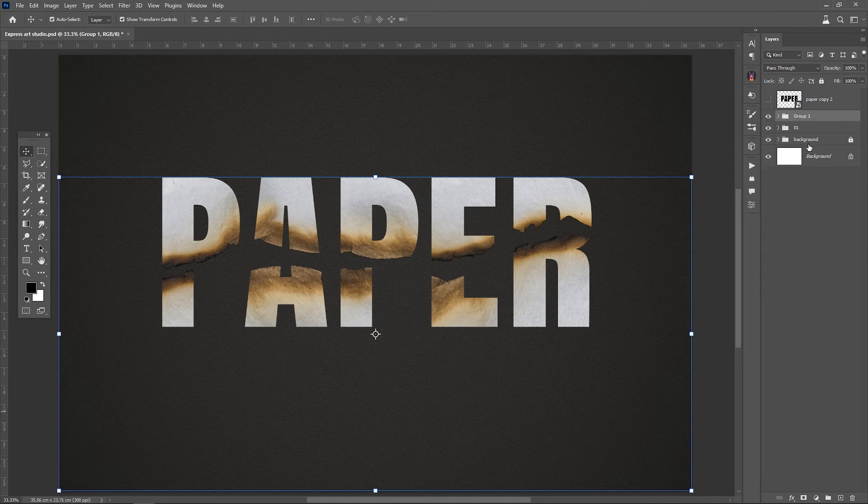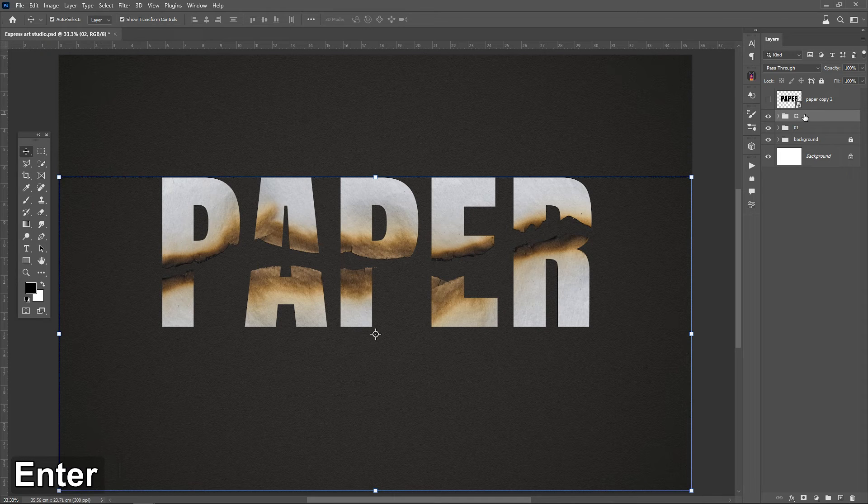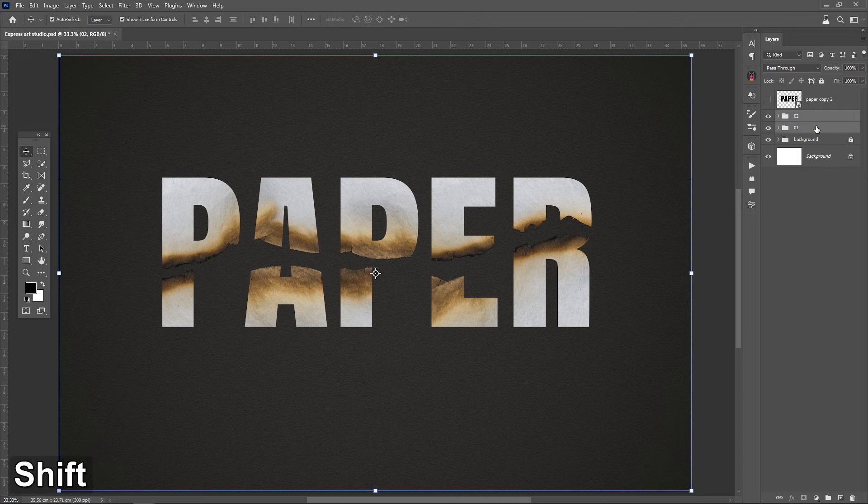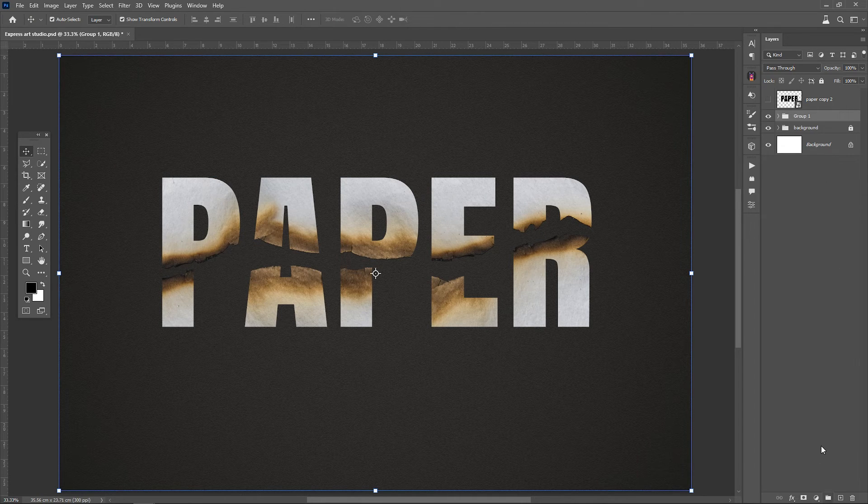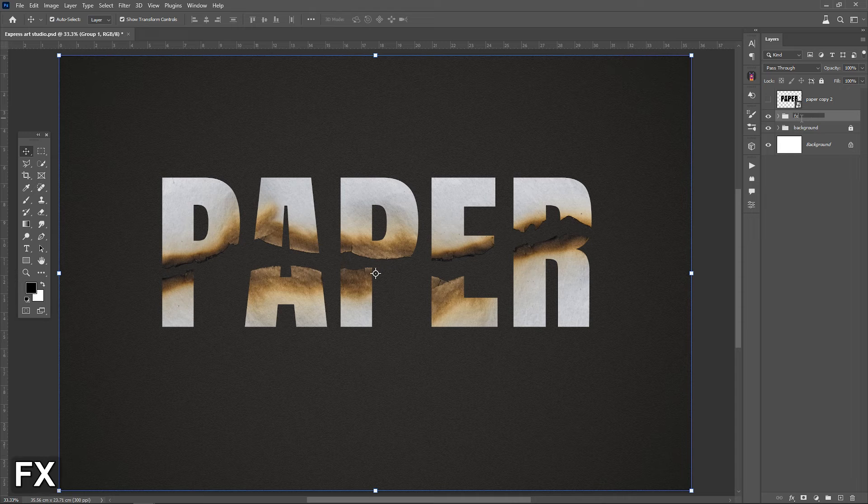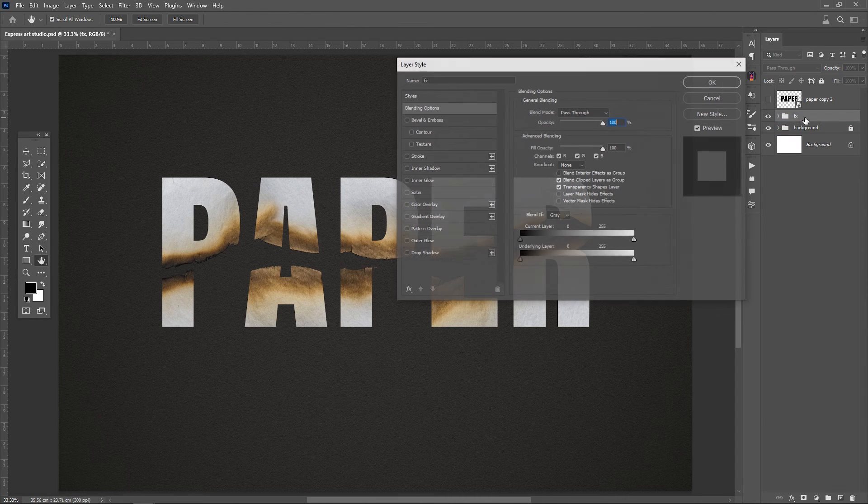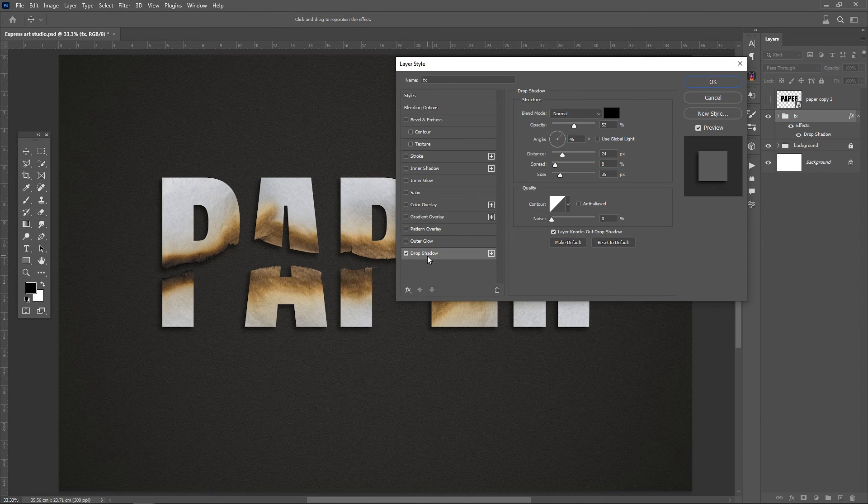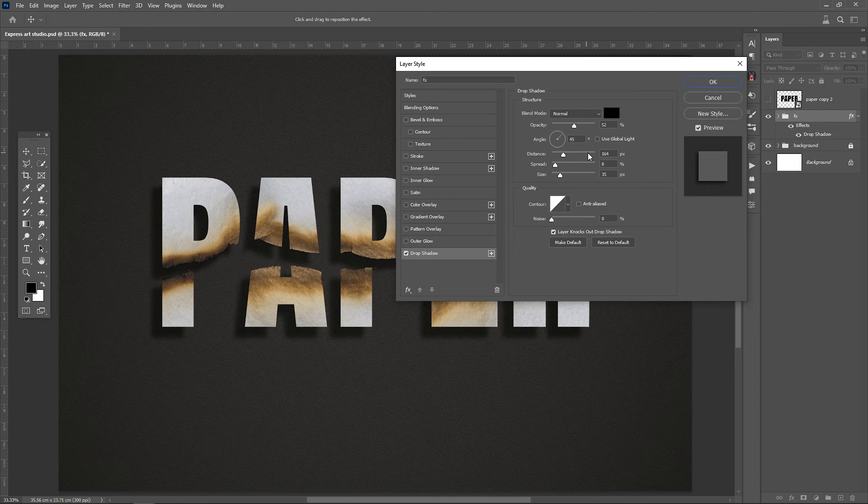To make the papers look more natural, add a bit of shadow beneath them. Firstly, place the layers you created into a folder and choose blending options. Select drop shadow, and specify the angle and intensity of the shadow.